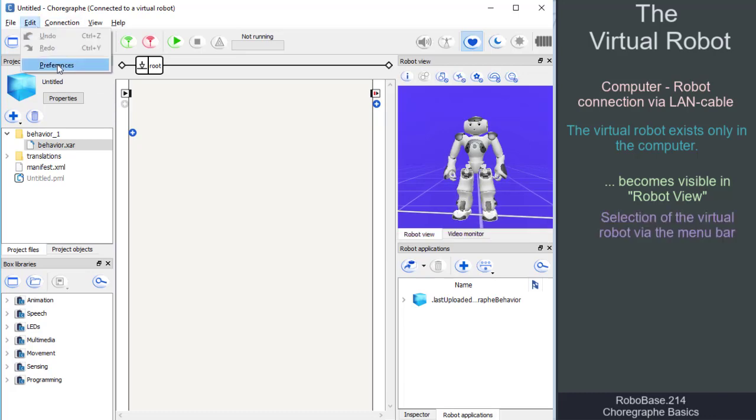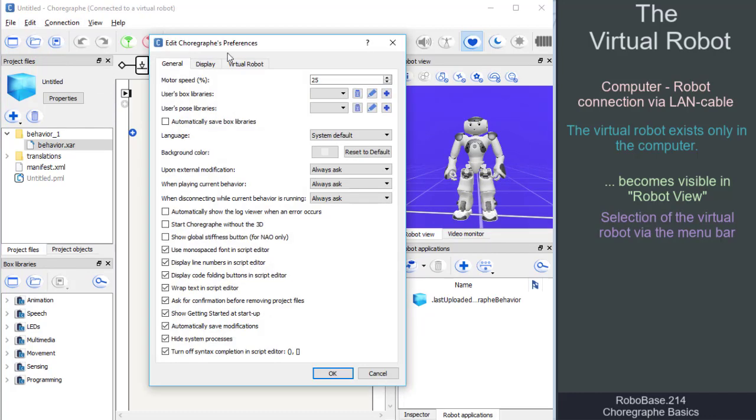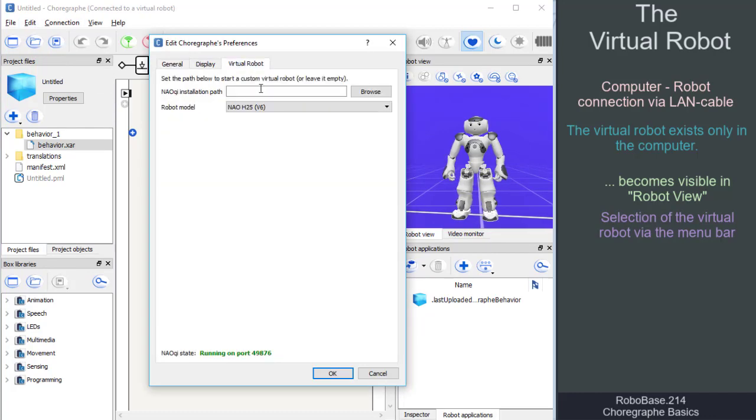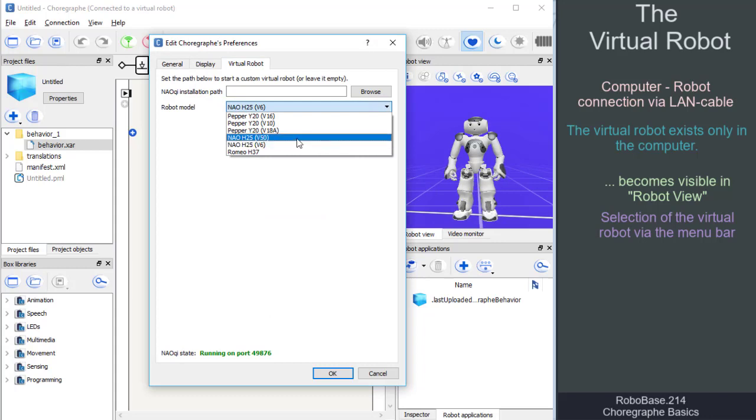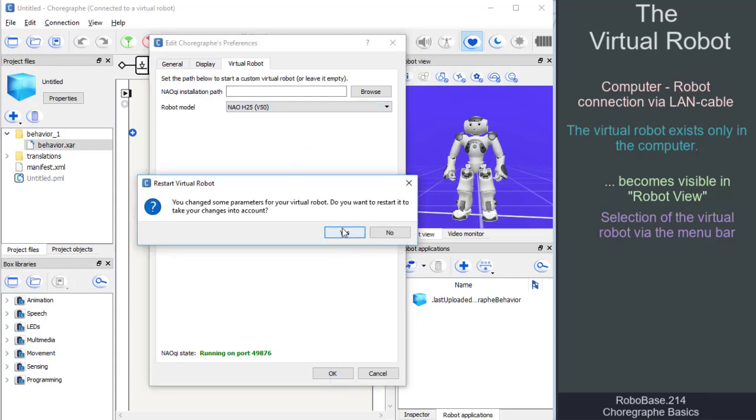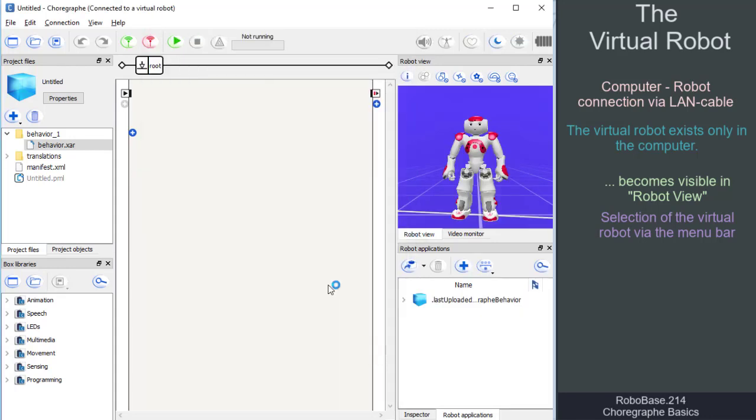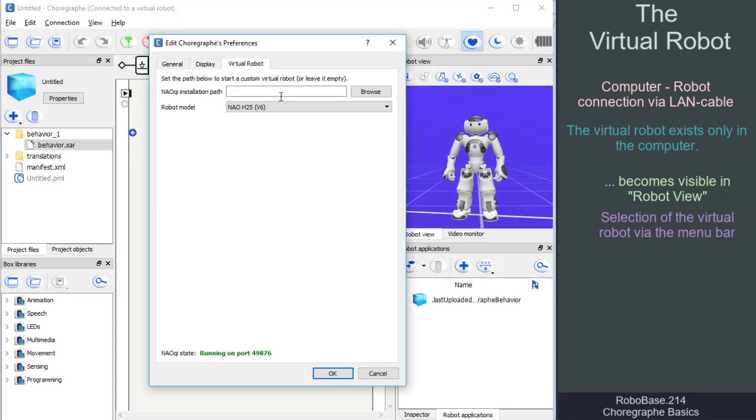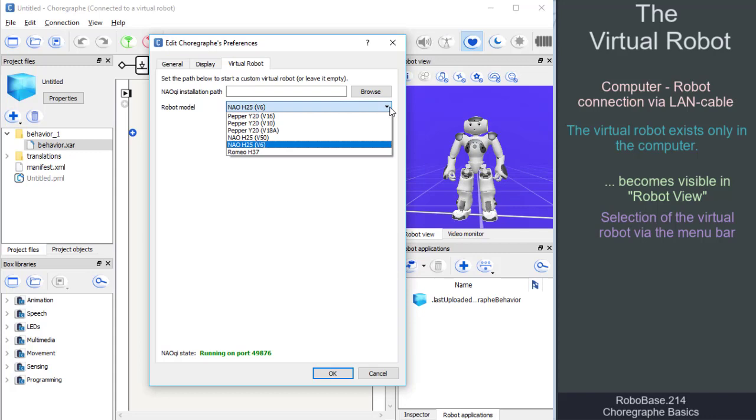By the way, via edit, preferences, virtual robot, we can also select other robots as virtual robot. For working with NAO version 6, we choose the virtual robot model H25 version 6.